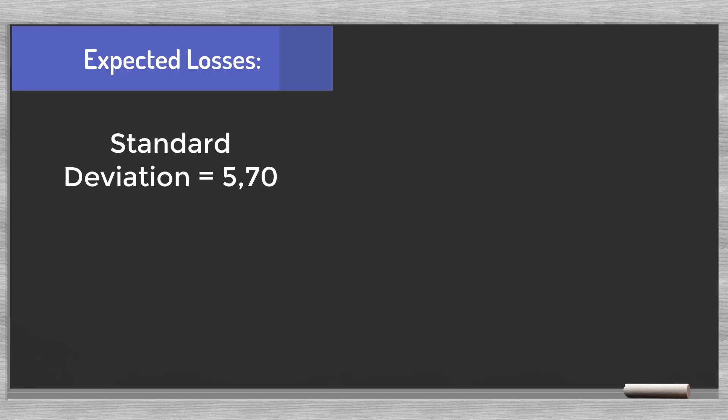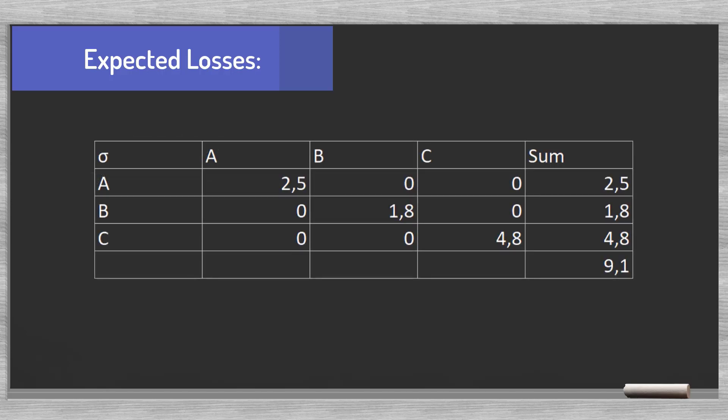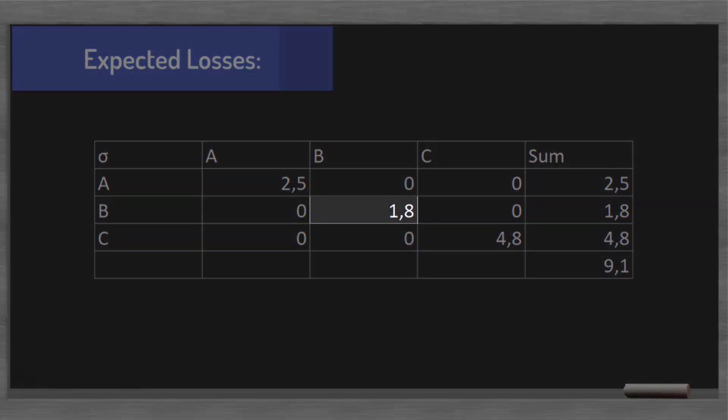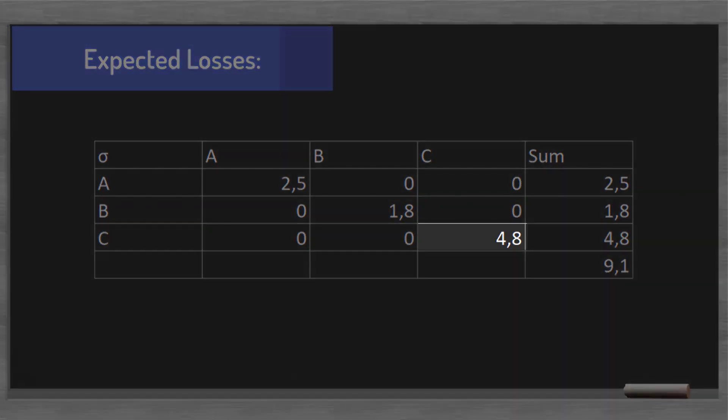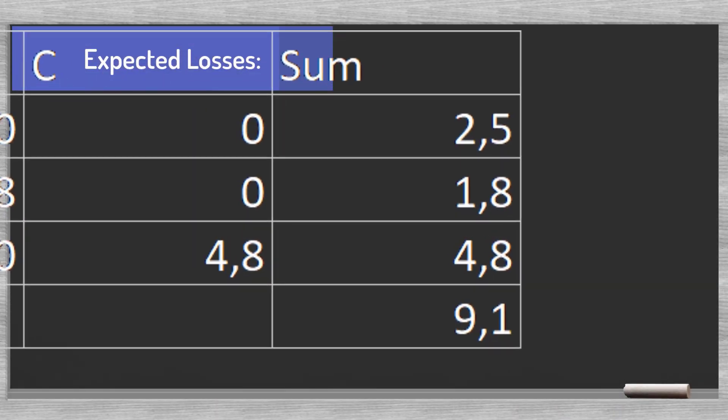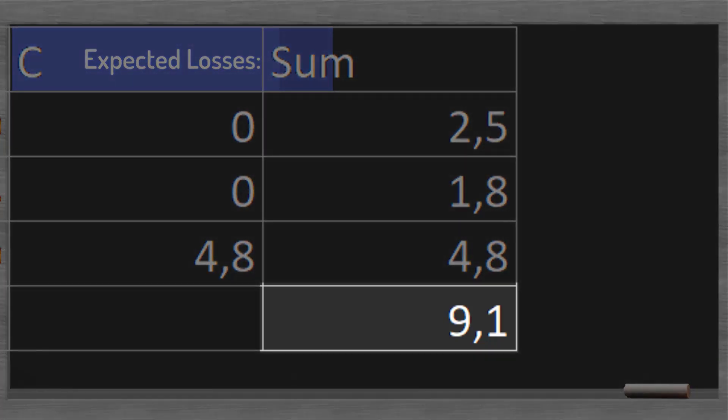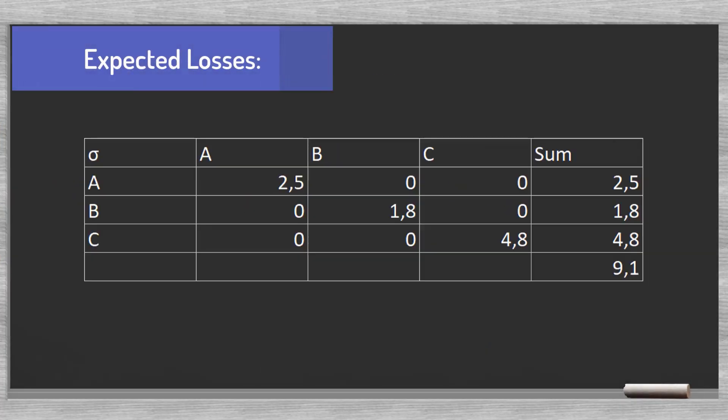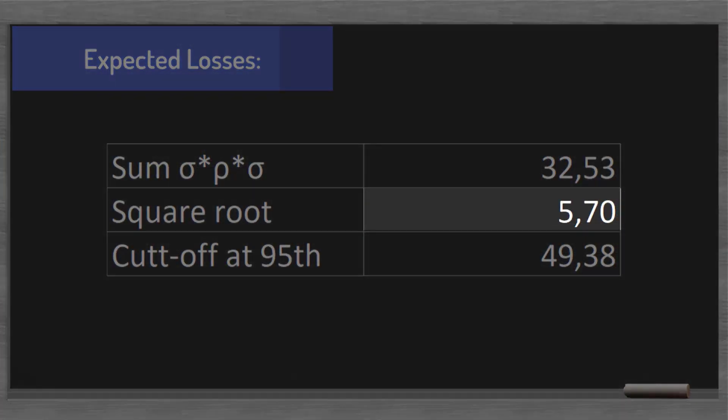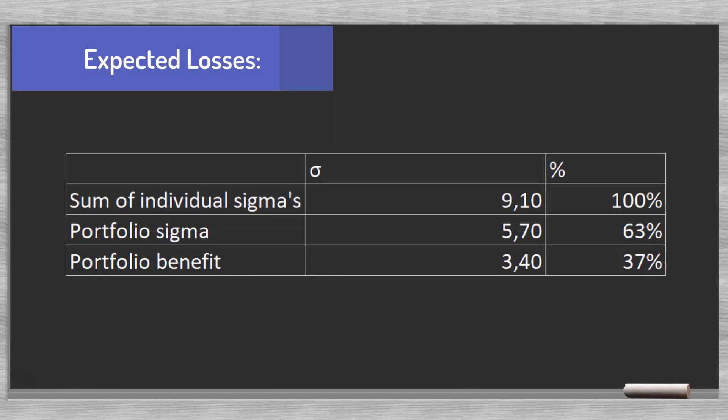We saw that the standard deviation of our portfolio equals 5.70. In our sigma matrix we find along the diagonal axis the individual standard deviations for each of the loans. If we take the sum of the matrix, we get a risk level of 9.10. The portfolio sigma is just 5.70. We conclude that the portfolio benefit reduced the risk with 37%. For our bank's credit risk management, it is interesting to quantify this benefit.